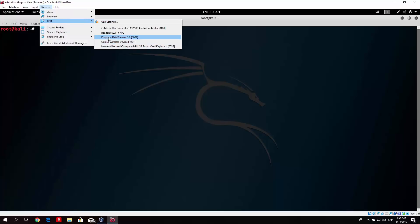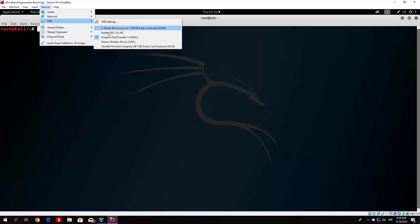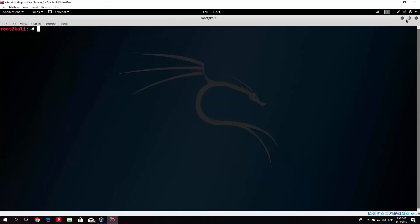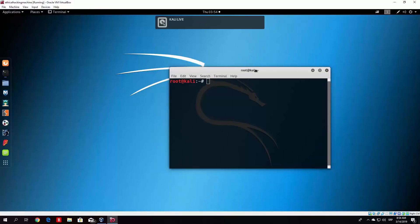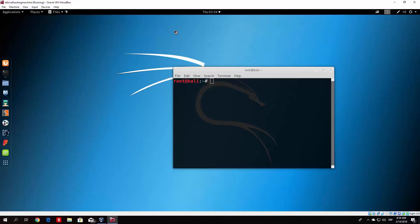If you click on it, you will see it is now connected to your Kali Linux machine. This should pop up and you click on Open with files and it will open your USB drive.